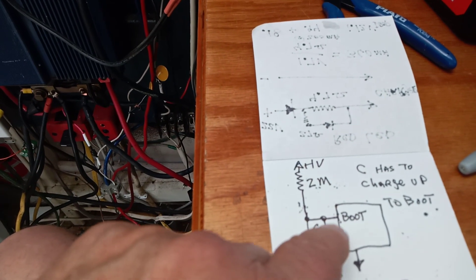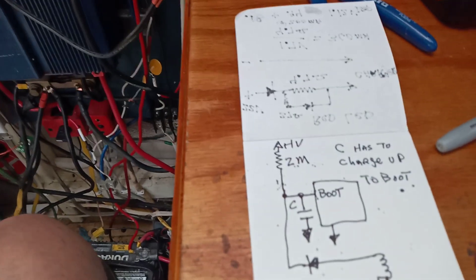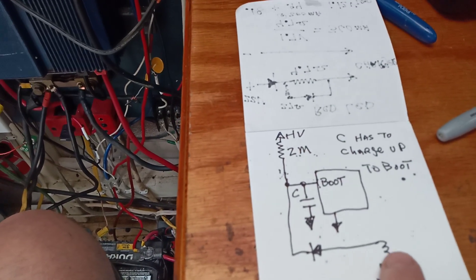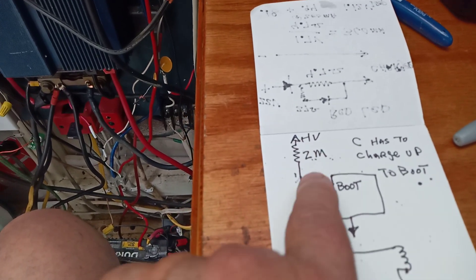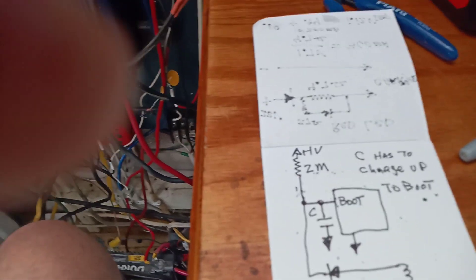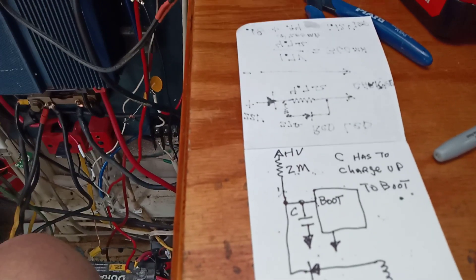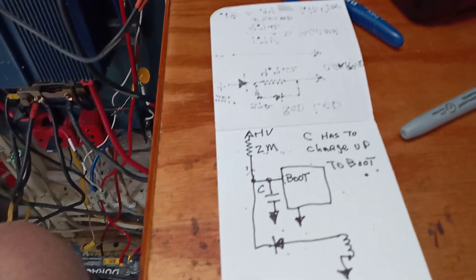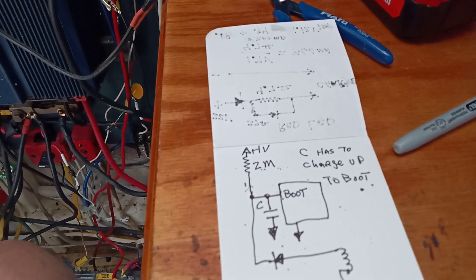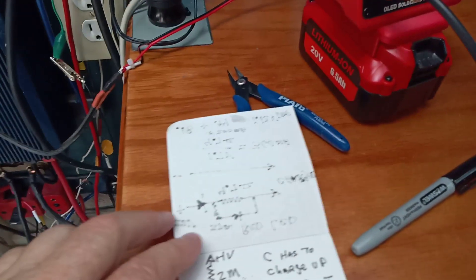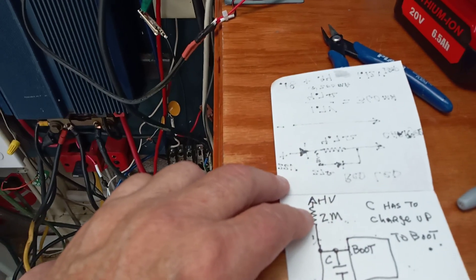And what that does is it charges up this electrolytic capacitor. It charges this up and stores enough energy that this thing can boot up. Once it boots up there's a little winding that supplies it. So when these things don't have enough voltage they bump. So they'll turn on, turn off, turn on, turn off.